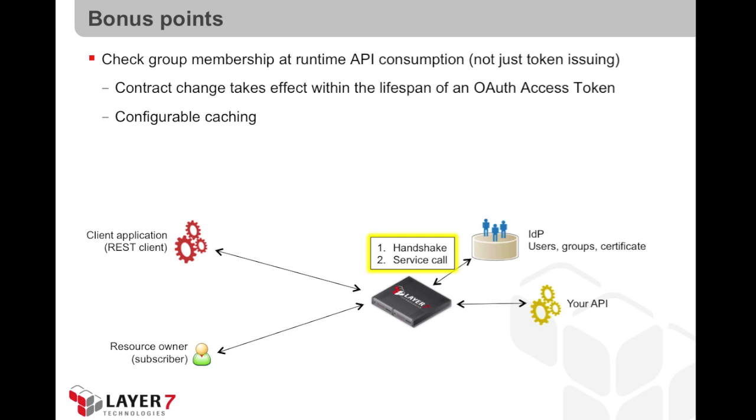But what if I want to verify the group membership again at runtime during the API call? This would allow me to have a contract change that would take effect within the lifespan of an existing access token.